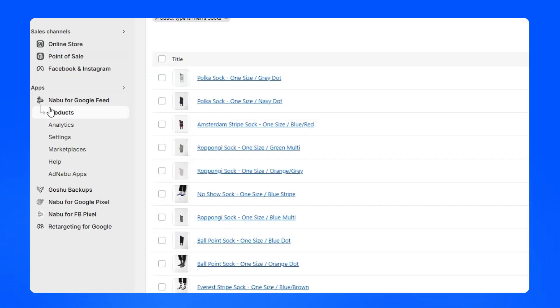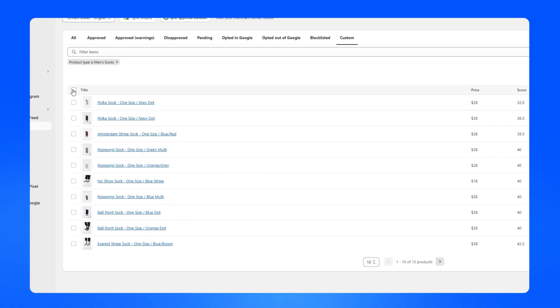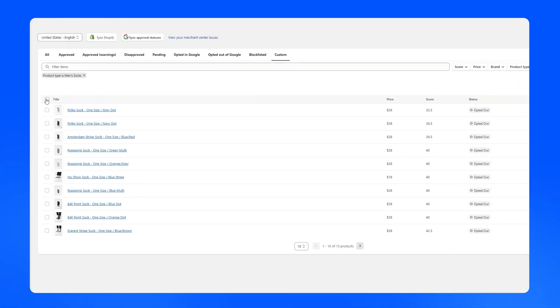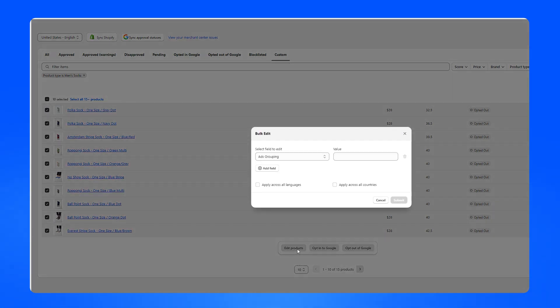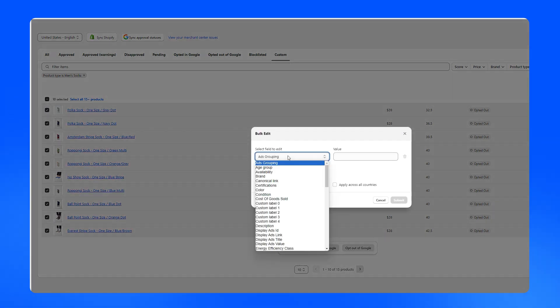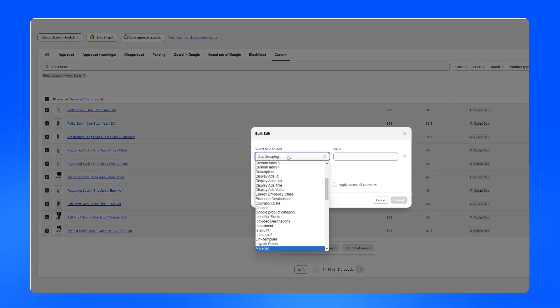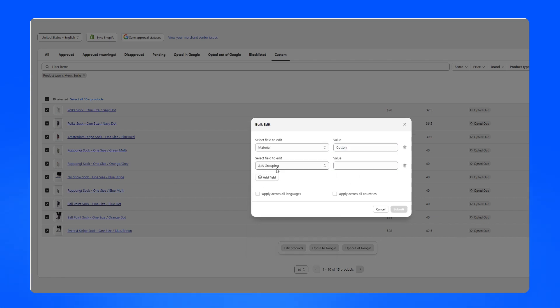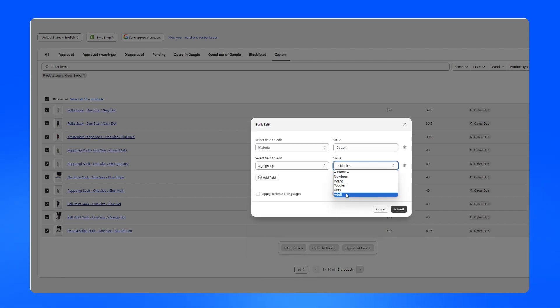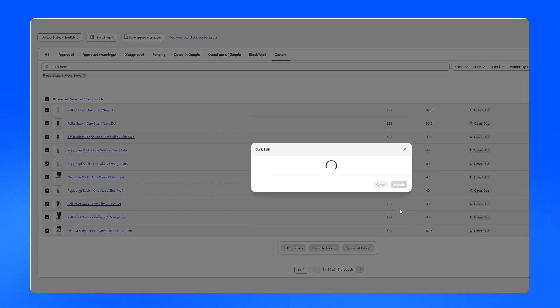In the product section, bulk editing allows you to quickly update multiple products. Select all products, click edit products and a modal box will appear. For example, you can set the material to cotton, or an age group to adults. Submit to start the bulk edit.